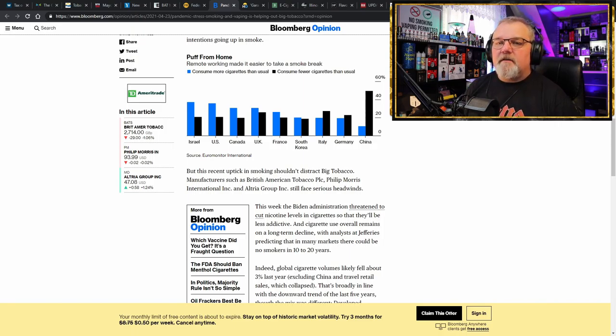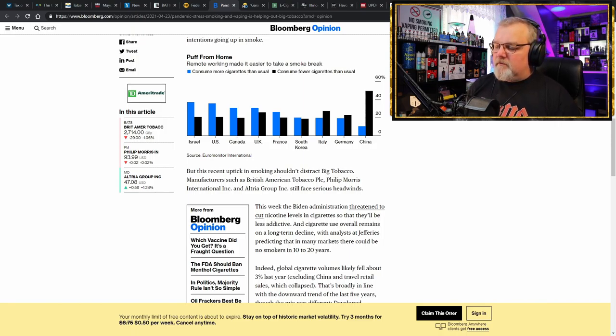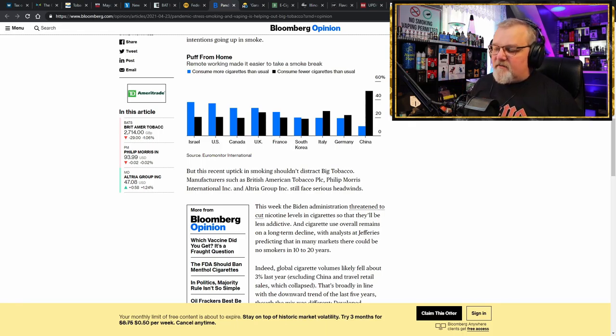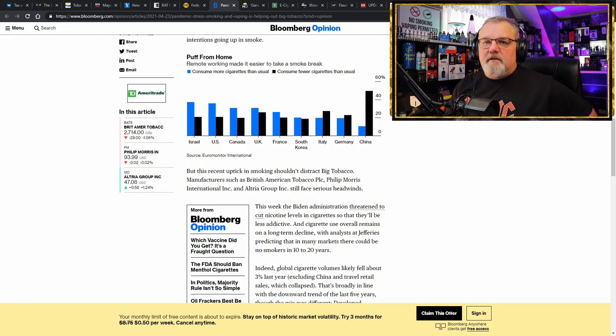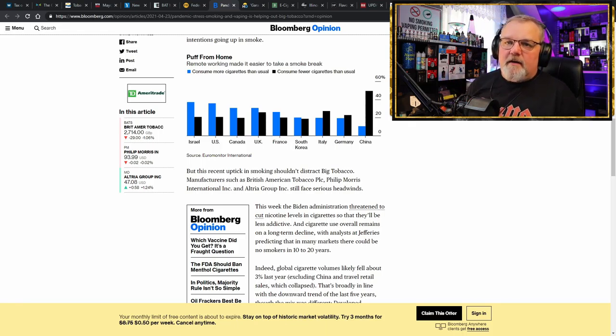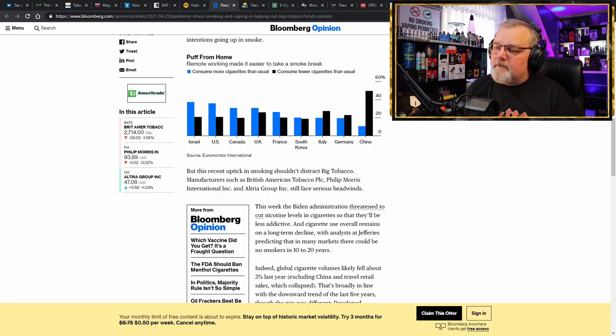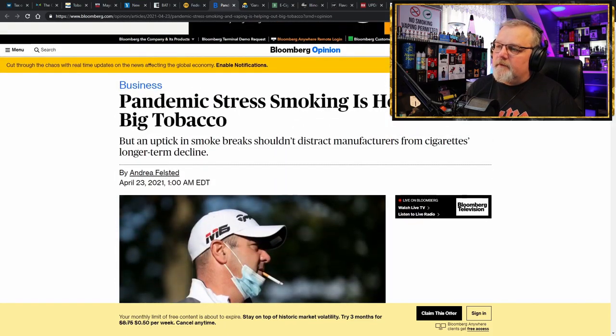And they have the statistics. Remote working made it easier to take a smoke break. And this is all around the world. This isn't limited to the country that thinks that electronic cigarettes are the saving grace that will end combustible tobacco. I'll be linking the description below. You can check it out yourself.